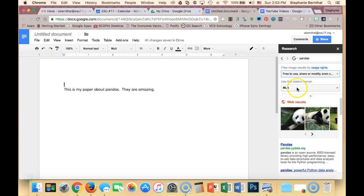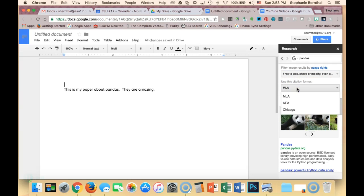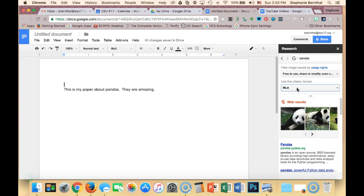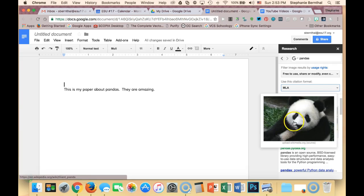You'll notice in the citation format that the Turabian method is not available, but even if you have it cited with MLA or APA, that is fine. I'm going to leave it on MLA and choose the photo I want.